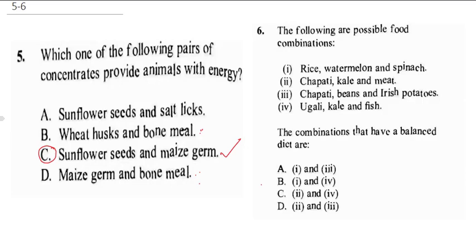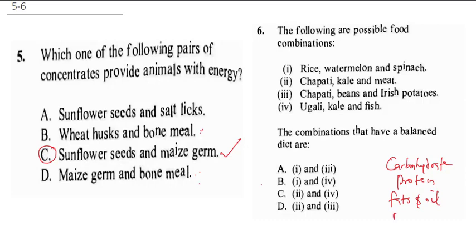Question 6 says: the following are possible food combinations — rice, watermelon, and spinach; chapati, kale, and meat; chapati, beans, and Irish potatoes; garlic, kale, and fish. The combination that has a balanced diet: a balanced diet should have carbohydrates, protein, fats and oil, minerals, vitamins, and water. Rice provides carbohydrates; watermelon and spinach are more for vitamins and minerals. Option I does not provide protein, so that's out.